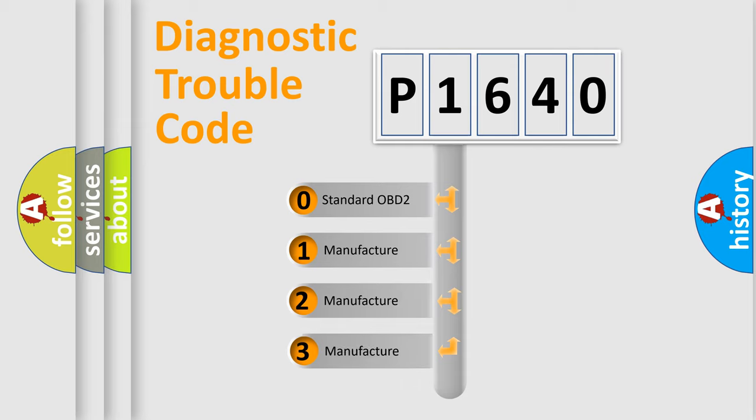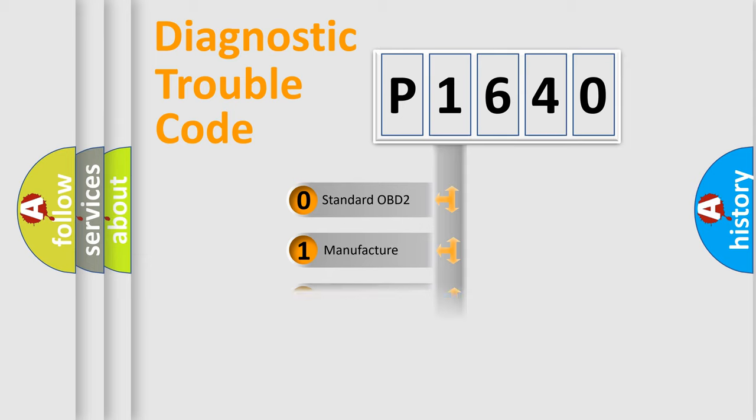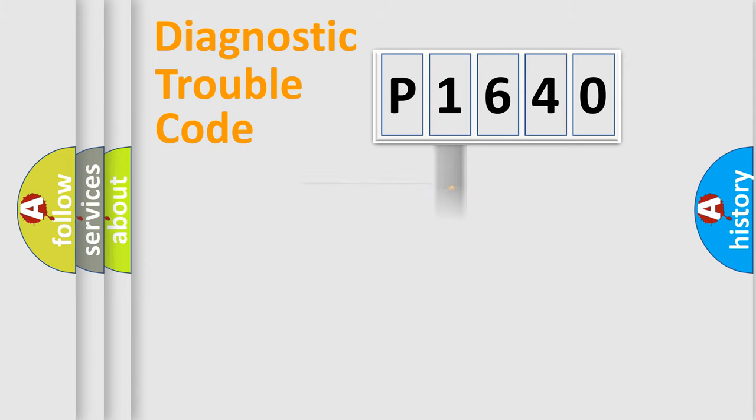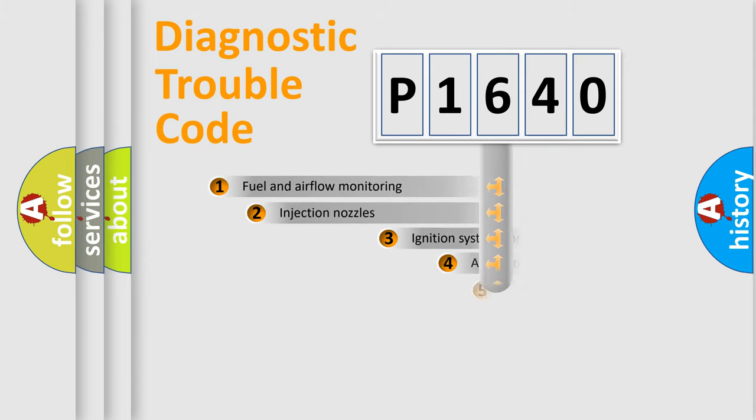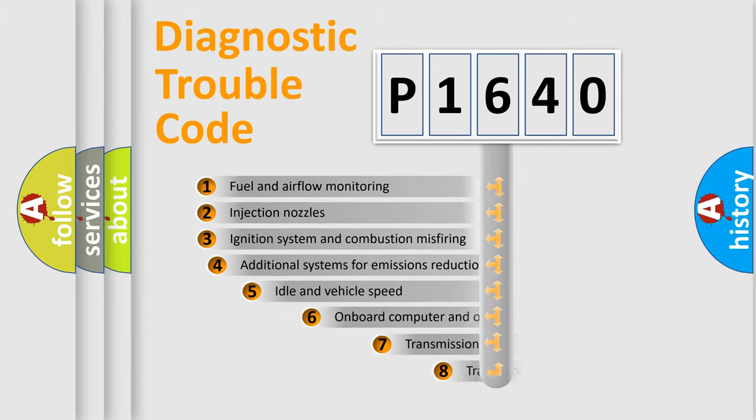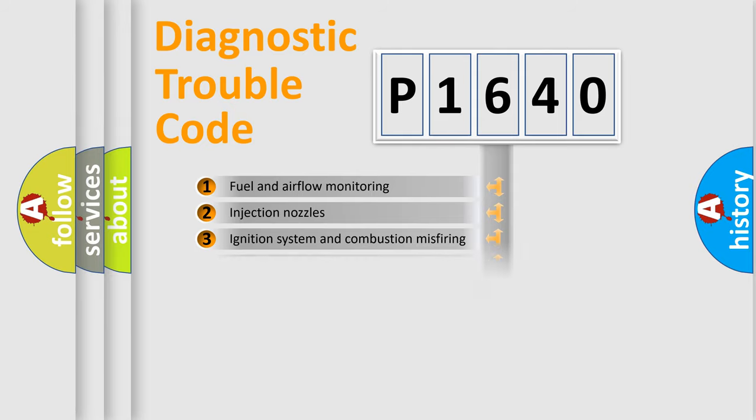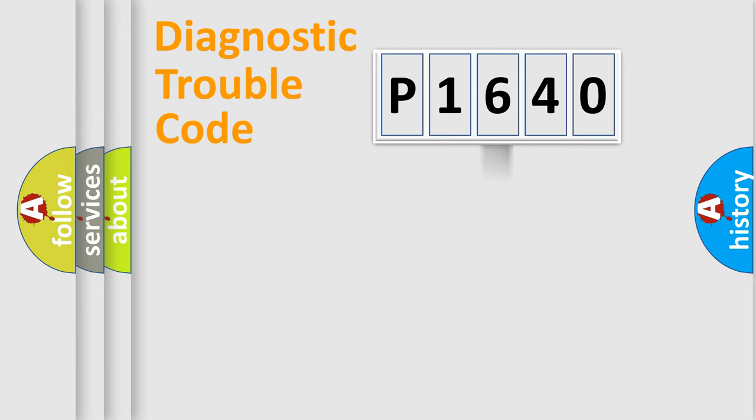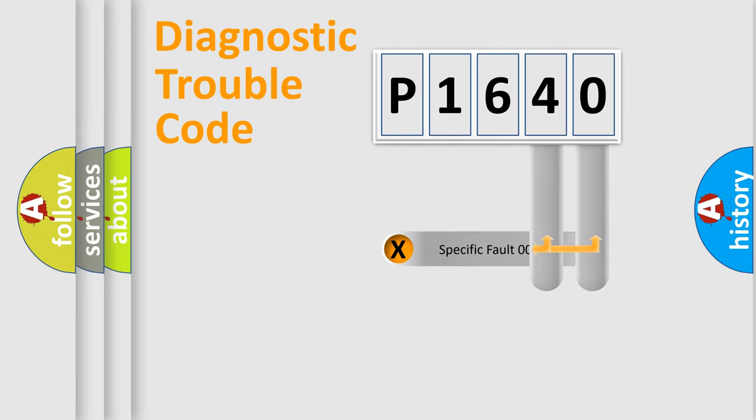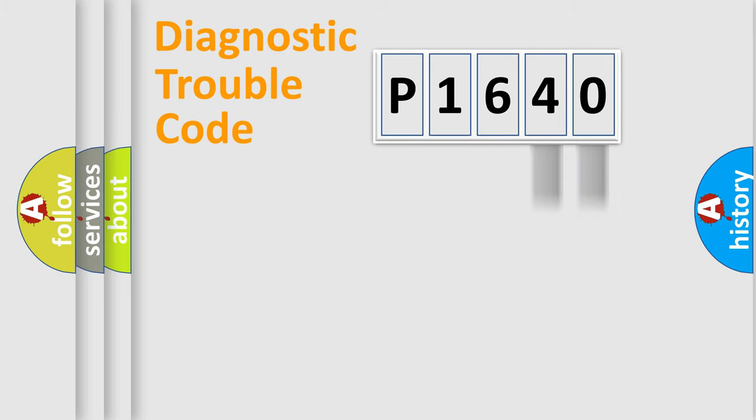If the second character is expressed as zero, it is a standardized error. In the case of numbers 1, 2, 3, it is a car-specific error. The third character specifies a subset of errors. The distribution shown is valid only for the standardized DTC code. Only the last two characters define the specific fault of the group.